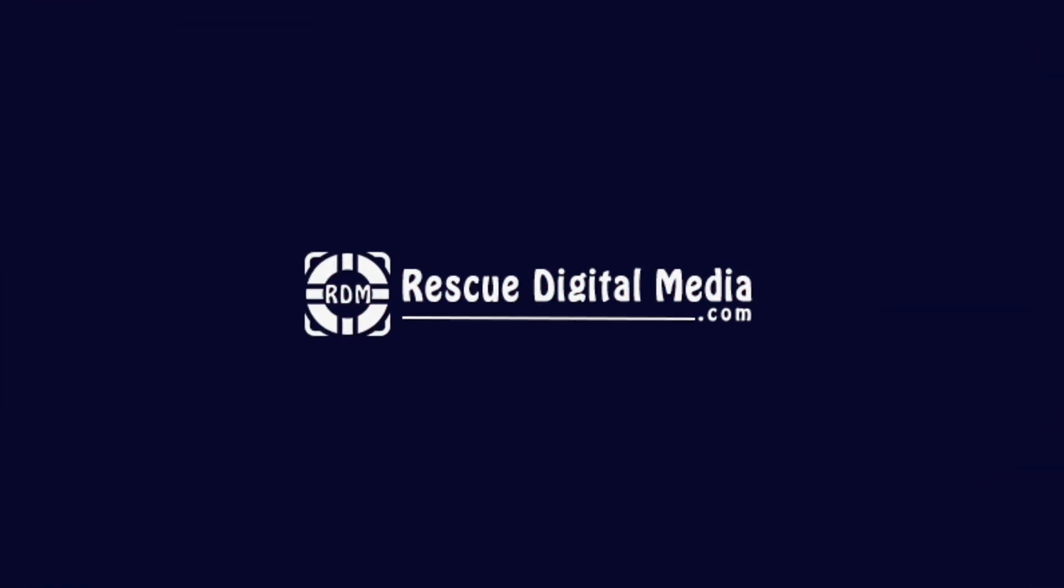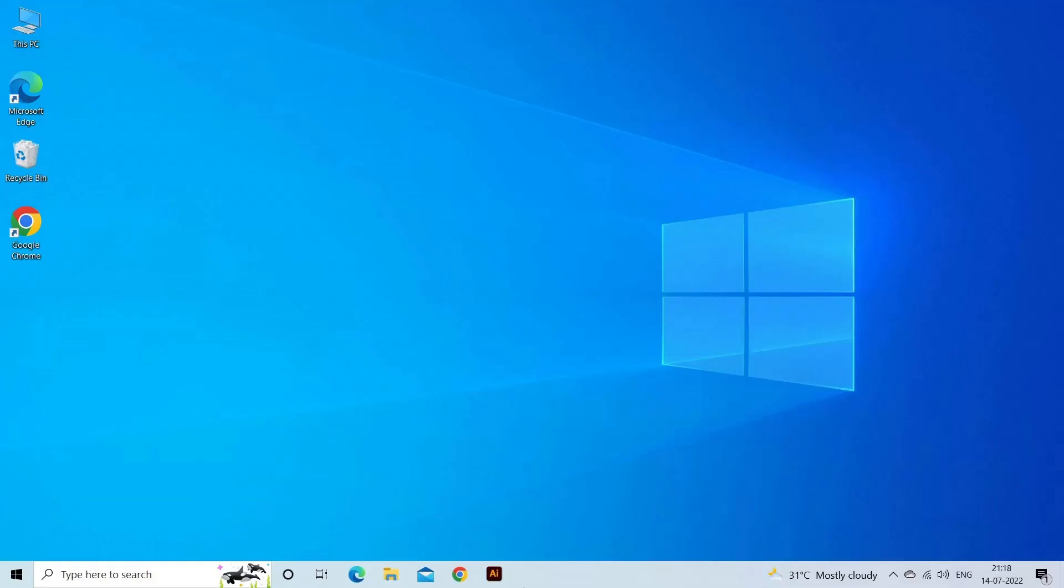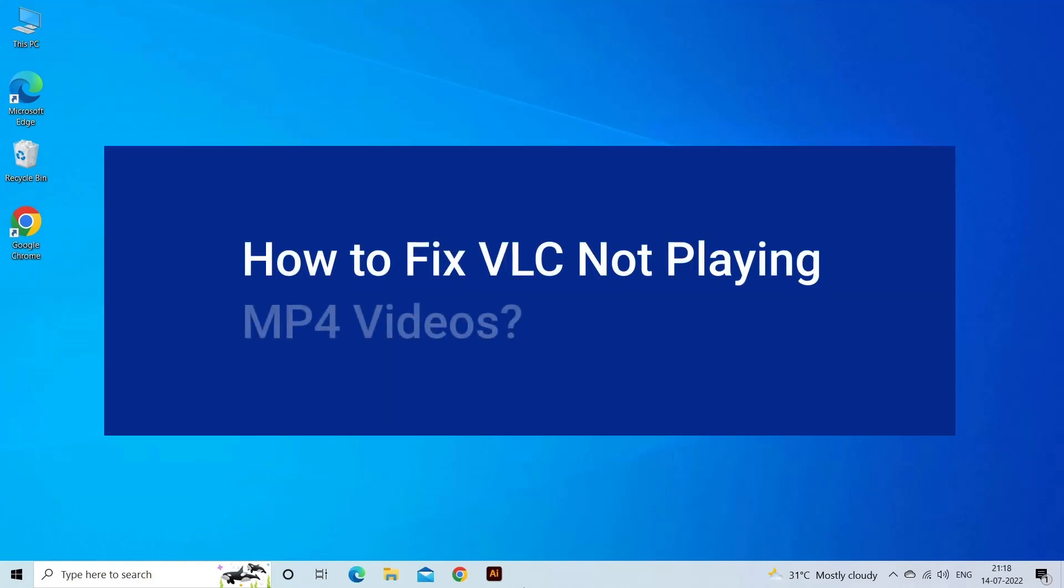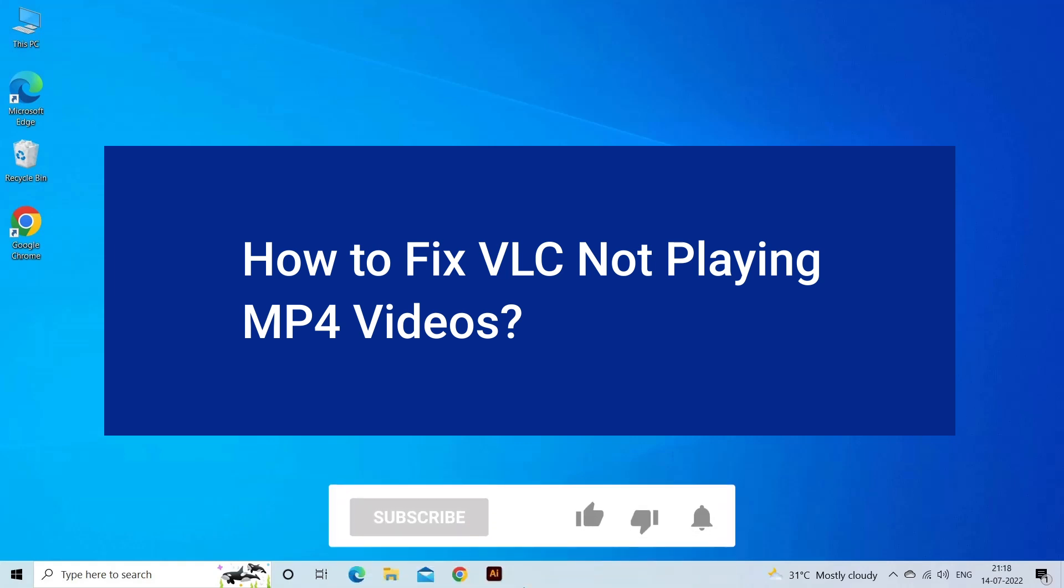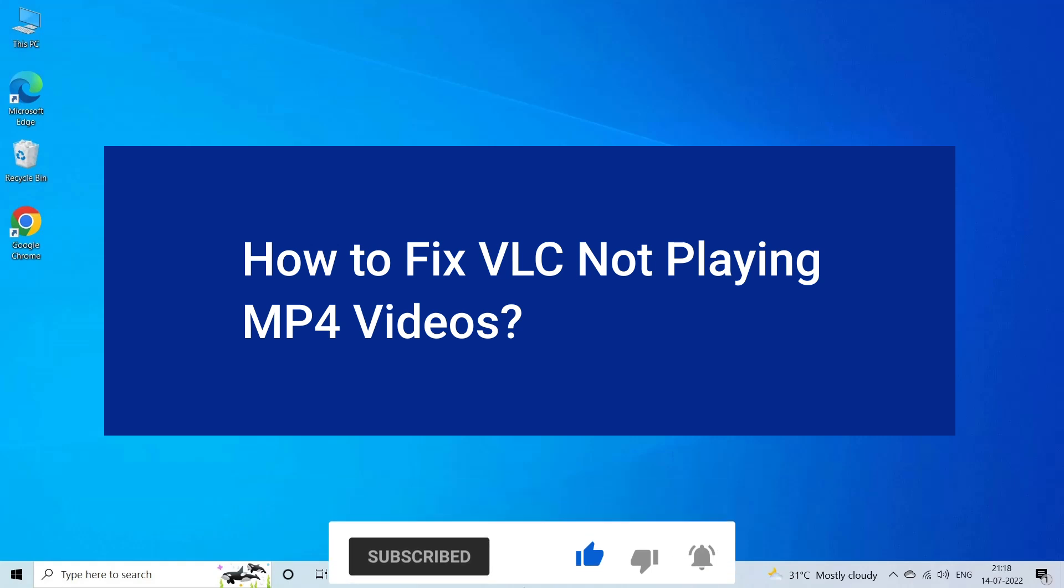Hello guys and welcome back to our channel Respey Digital Media. Today, in this video, I will show you how to fix VLC not playing MP4 videos with 7 quick fixes. But before that, like, subscribe and ring the bell icon to get notified when our new video lands.